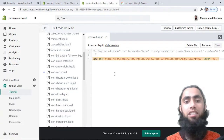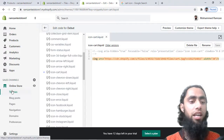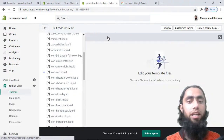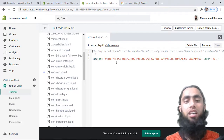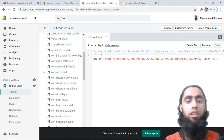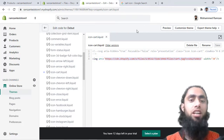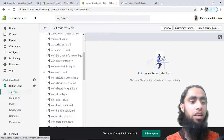You should always do testing because if there is wrong coding the change may not apply. Also note I am currently using the Debut theme, which is where the icon-cart.liquid file is located. If you are not interested in using the custom image, you can uncomment the original SVG code and the previous icon will automatically come back. If you want to change the image again, just replace the URL in the src attribute with the new uploaded file's URL.